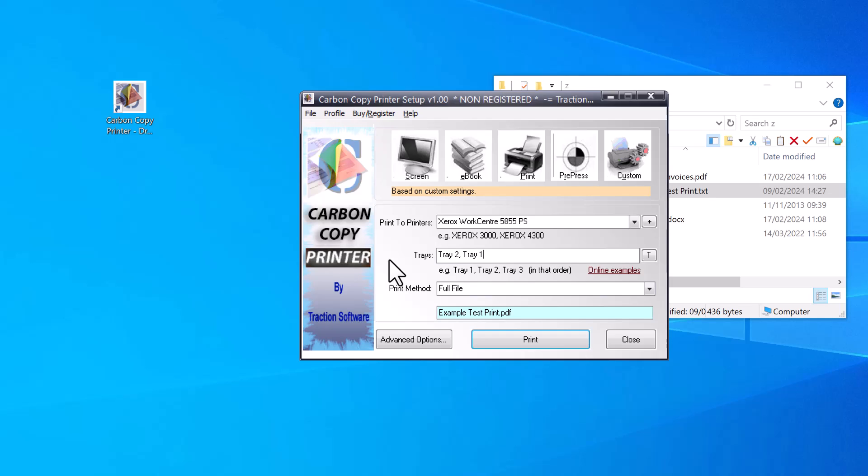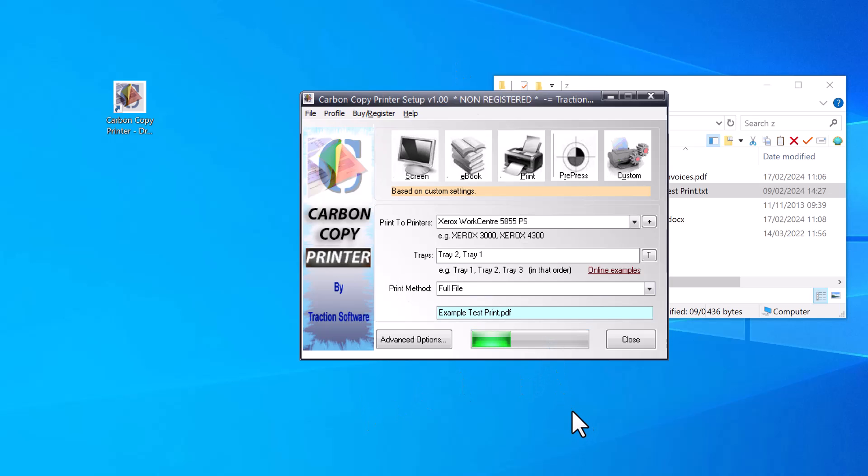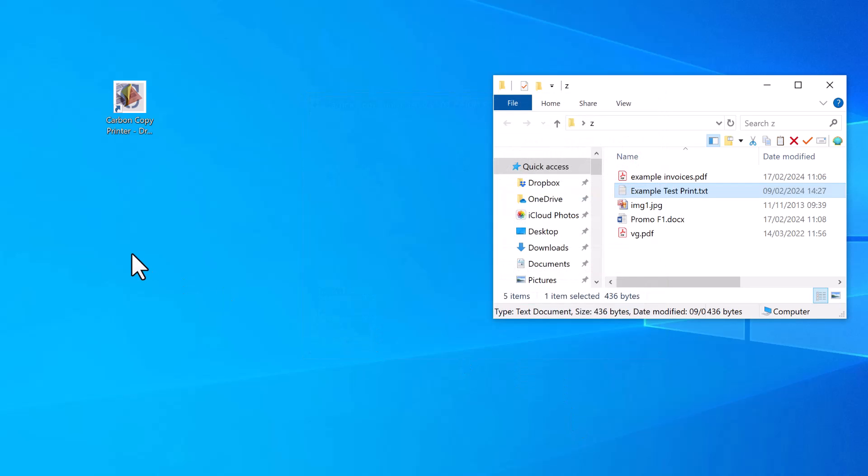In this instance, I'm just going to do the full file. This is a simple test, so with that setup, click Print. If I now go to the printer...